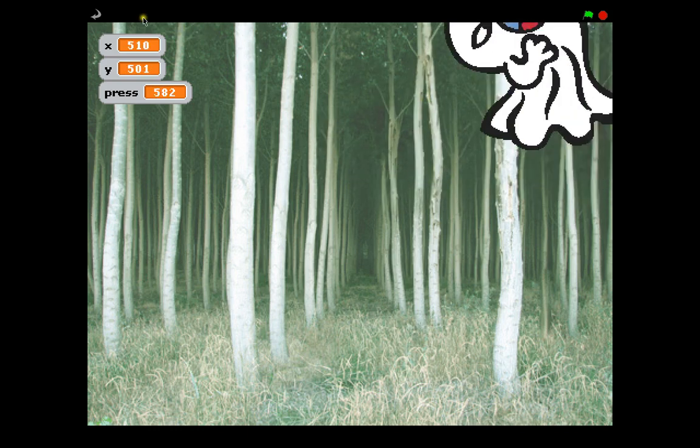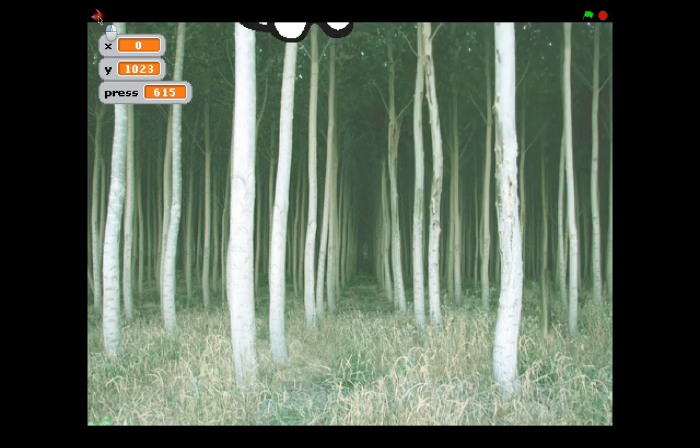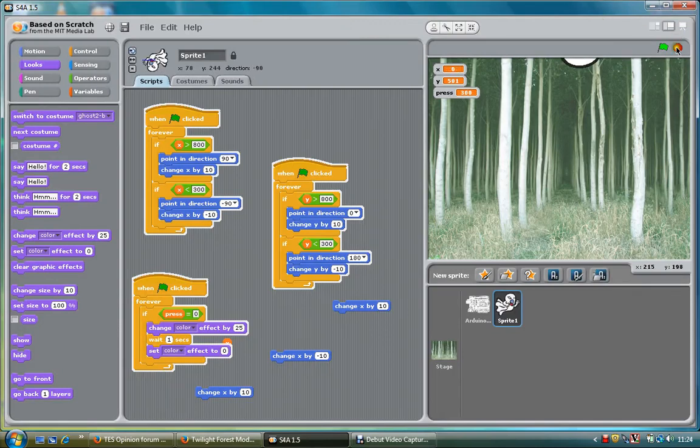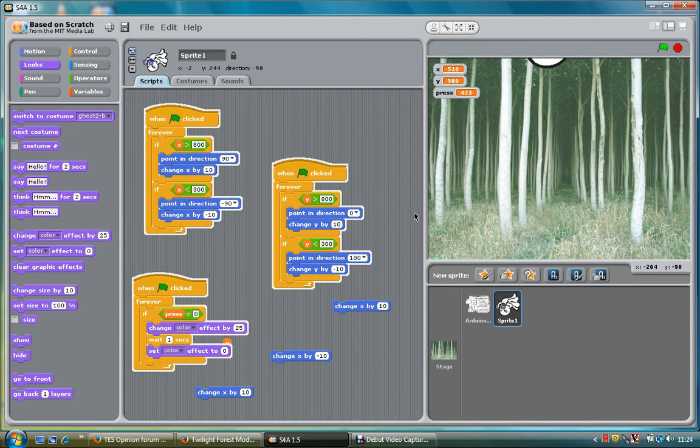There we go. So we can use this in our game to make lots of interesting things happen. A very simple joystick game. Two variables, X and Y. Press if you want it. Thank you for watching. Bye.